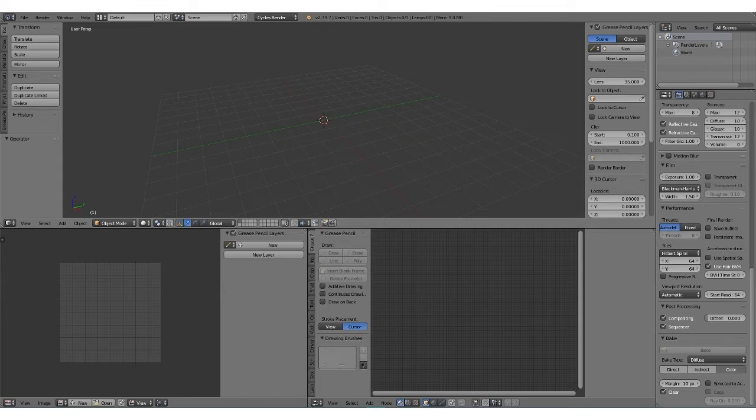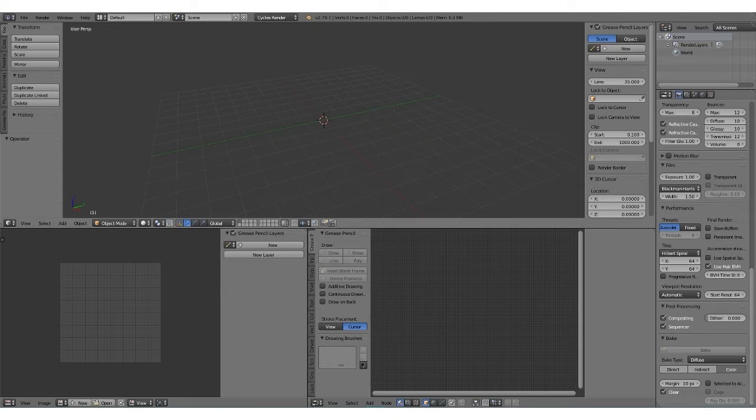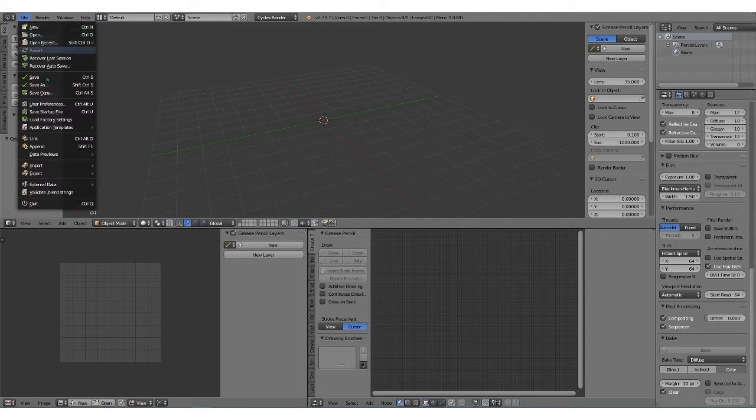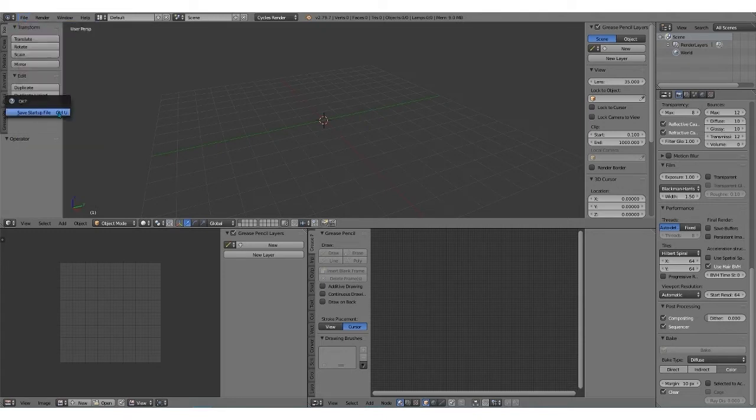Blender has a ton of different tools. You don't need hardly most of them for doing what we're doing. When you first open this, if you want to make this your default Blender setup, you just open the Blender file and then go to File, Save Startup File.